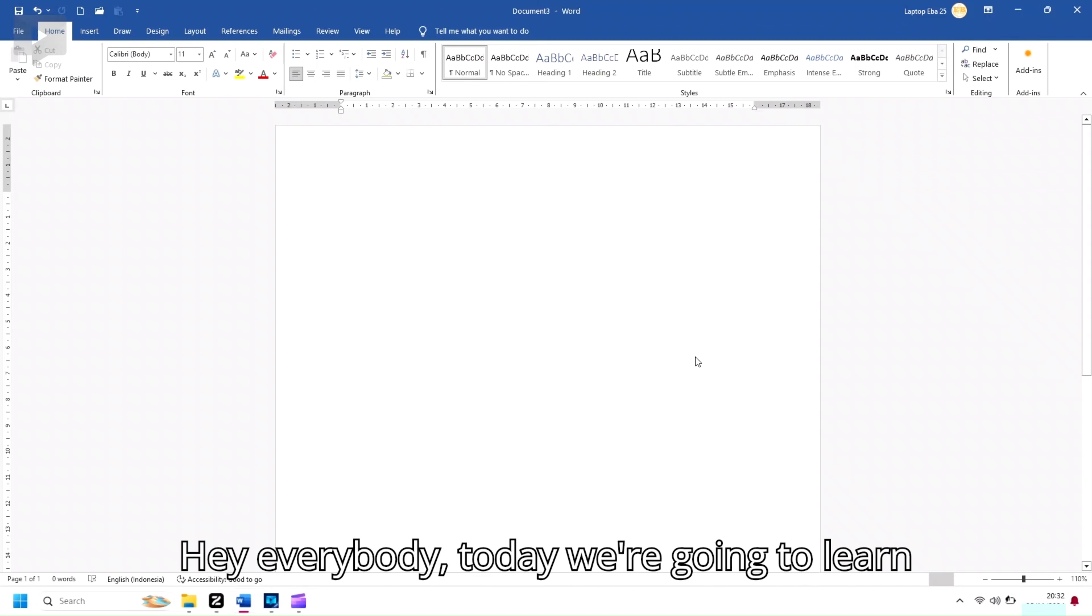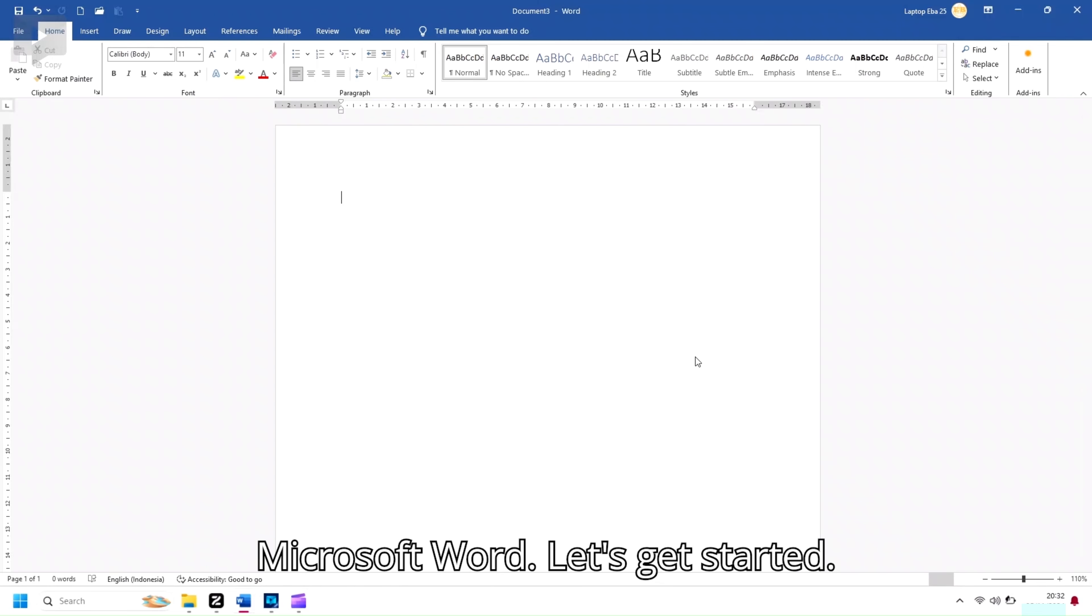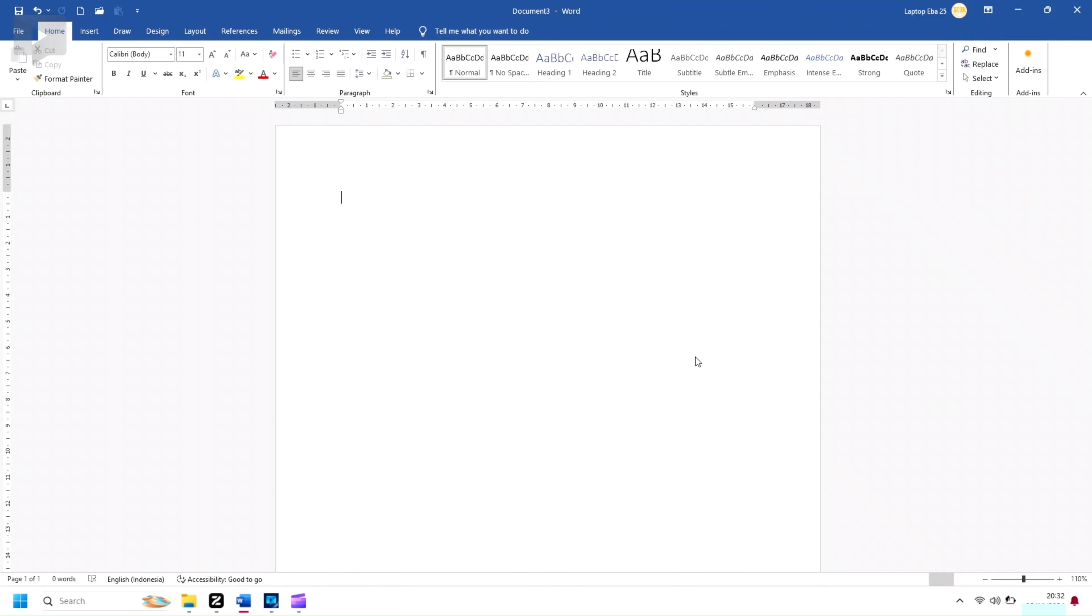Hey everybody! Today we're going to learn how to insert and edit shapes in Microsoft Word. Let's get started.